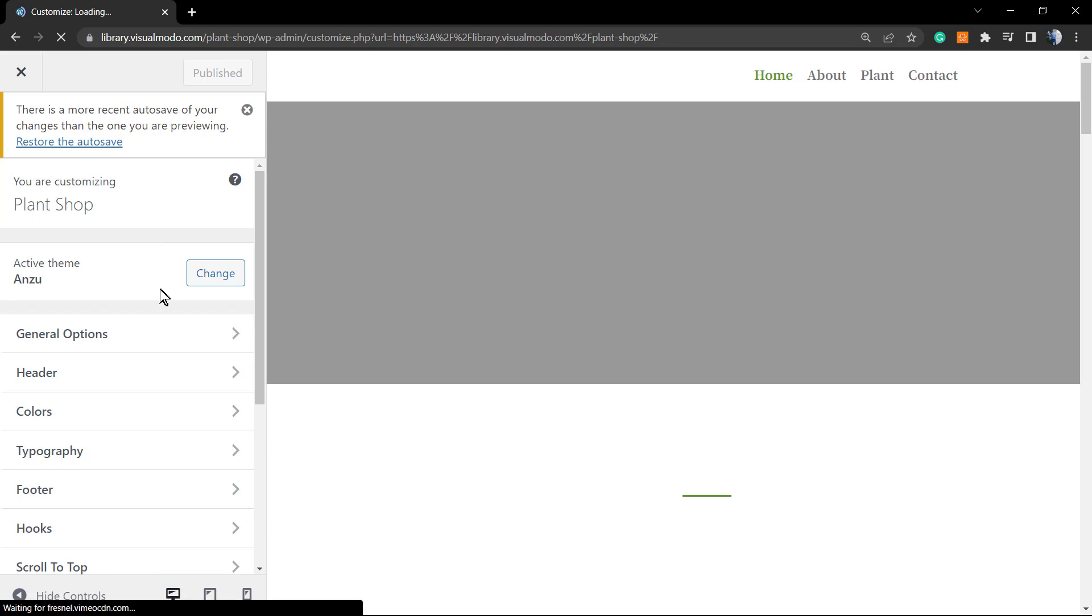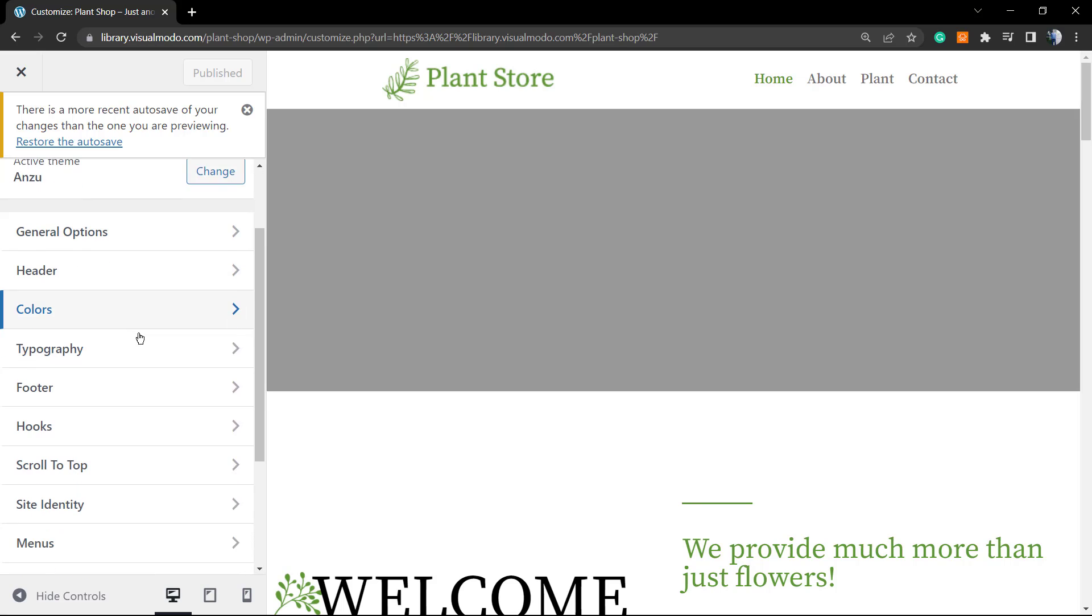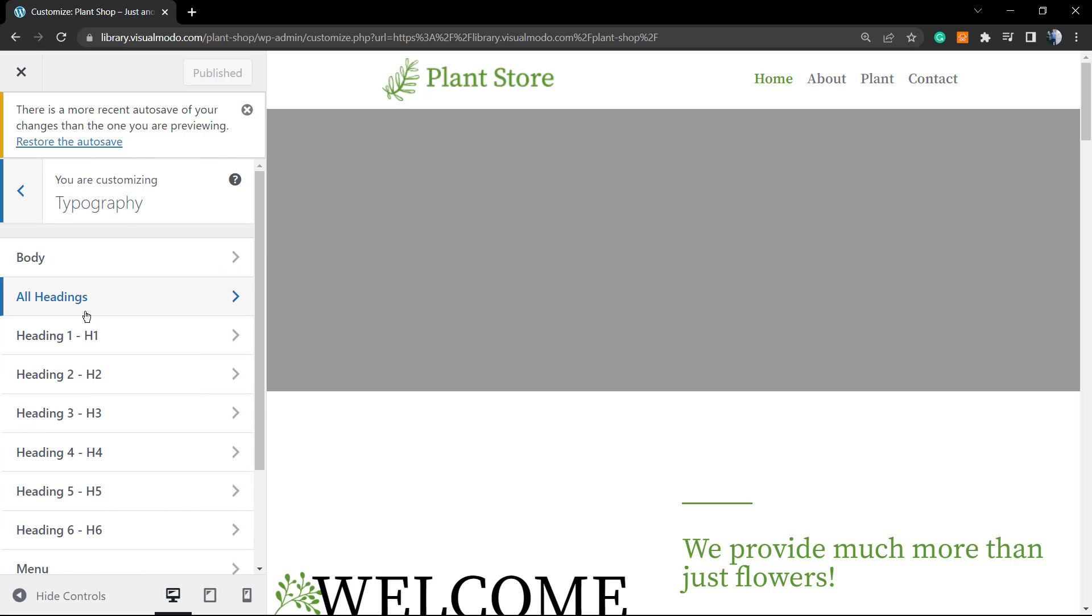You're going to be able to load the amazing editor option, the editor panel of the Anzu WordPress theme. Scroll it down until you can see the option called Typography. This one.